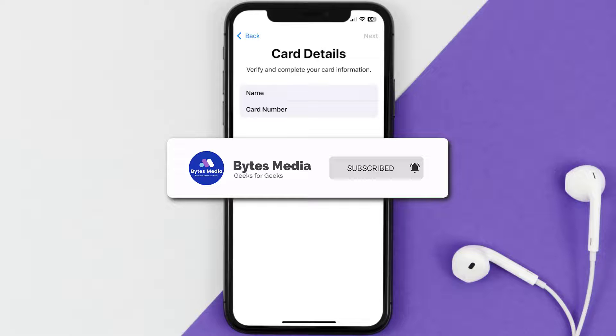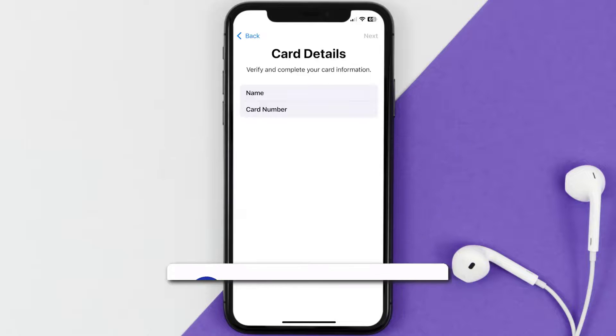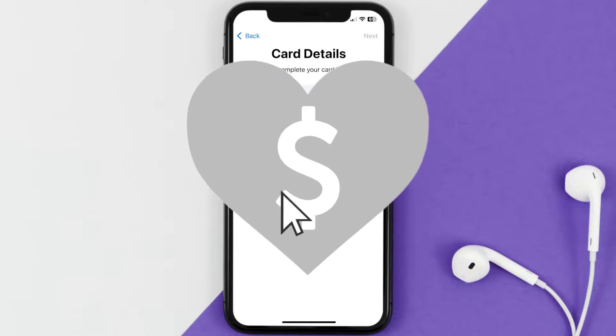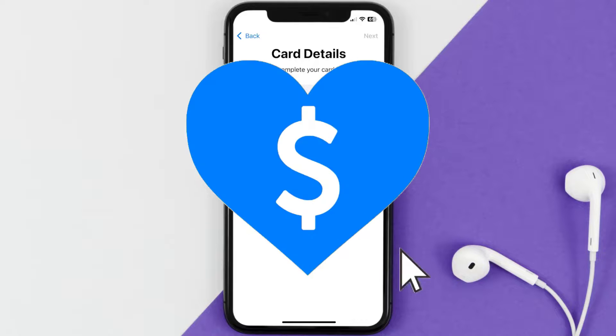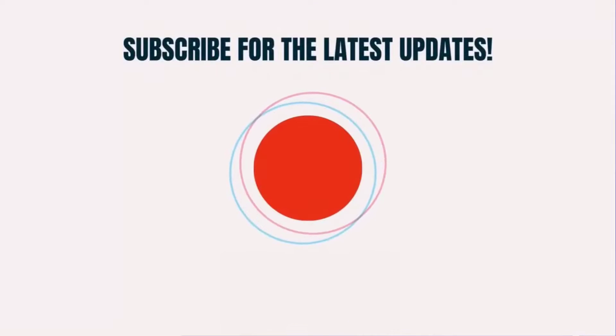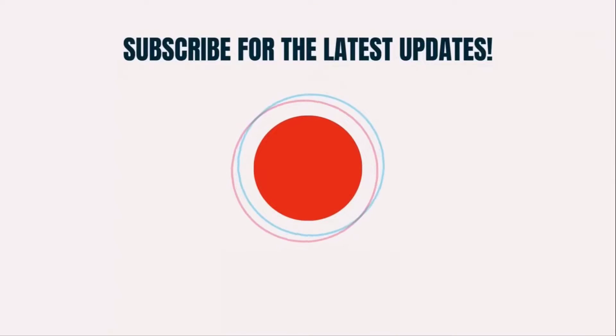I hope you found this video helpful, and if you did, make sure you give it a thumbs up. To see more videos like this, don't forget to hit that subscribe button. We'll see you in the next one.